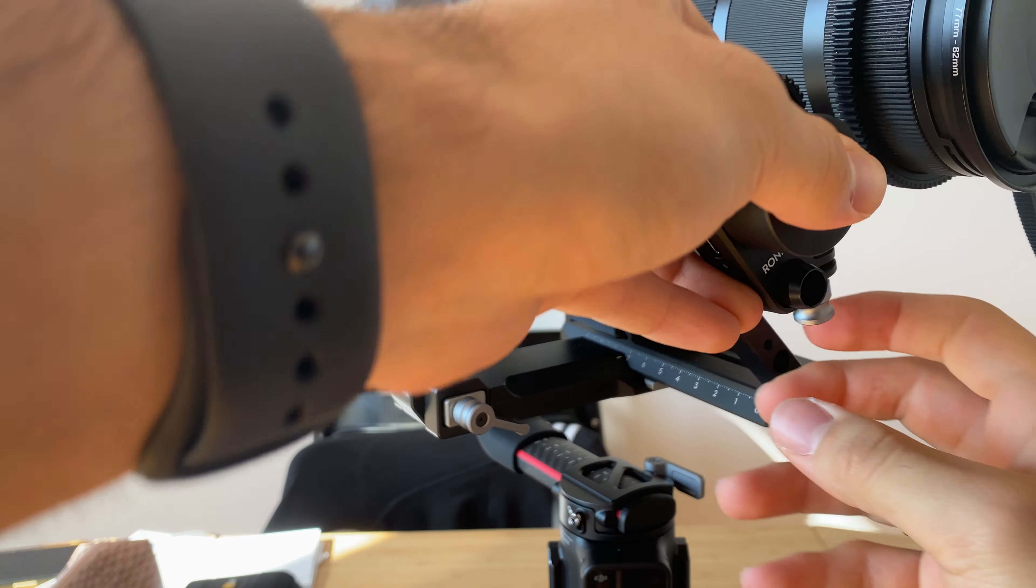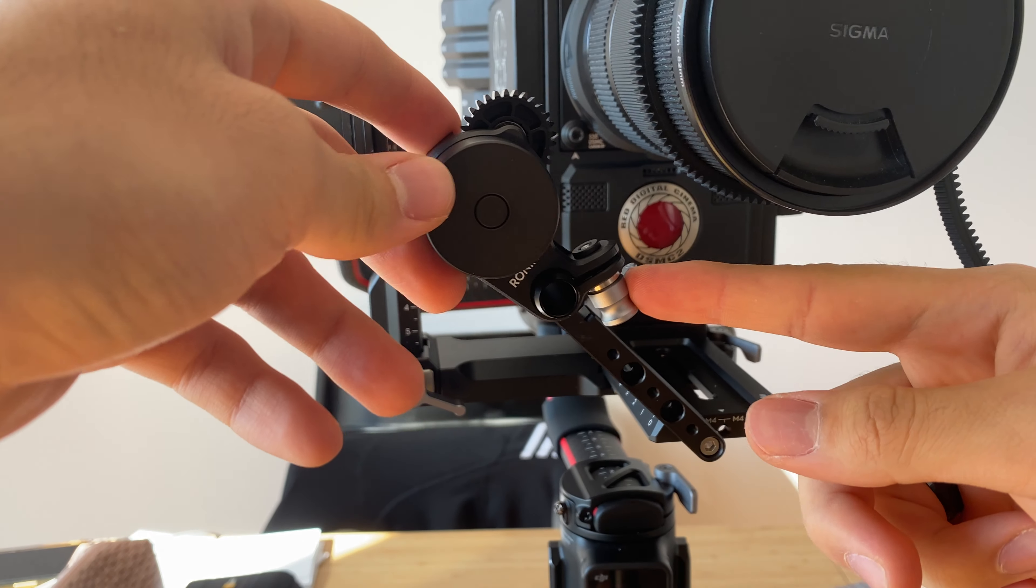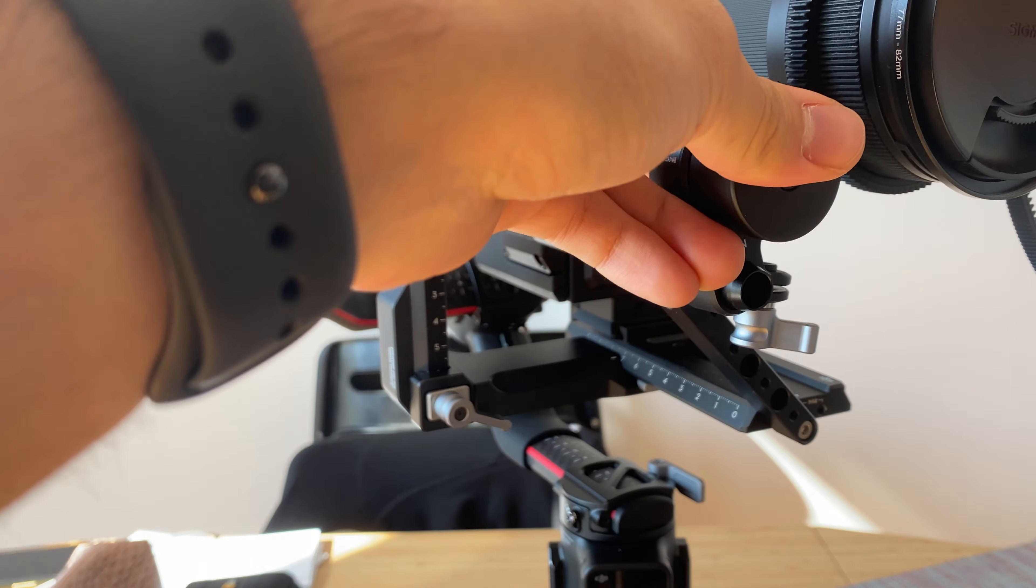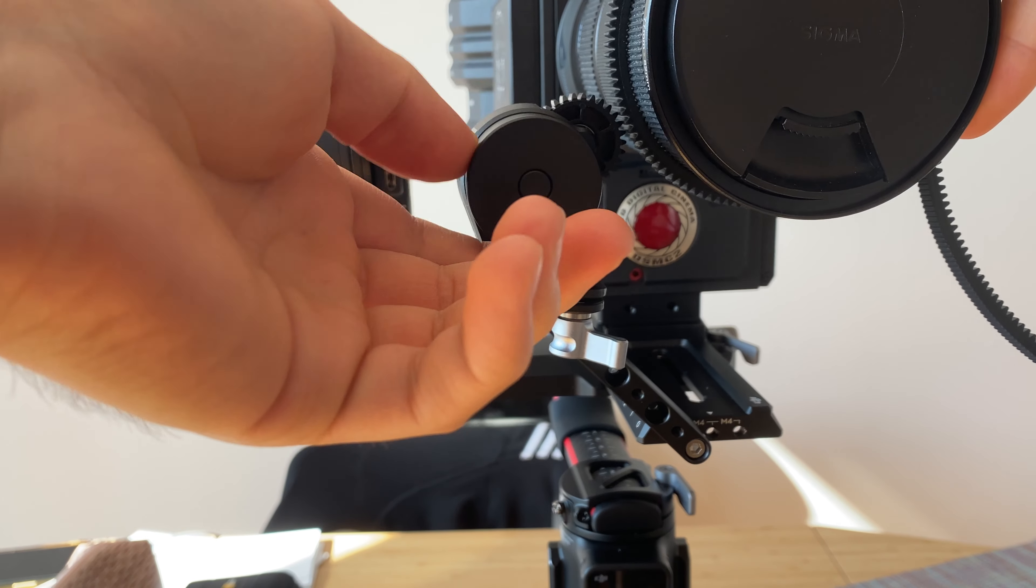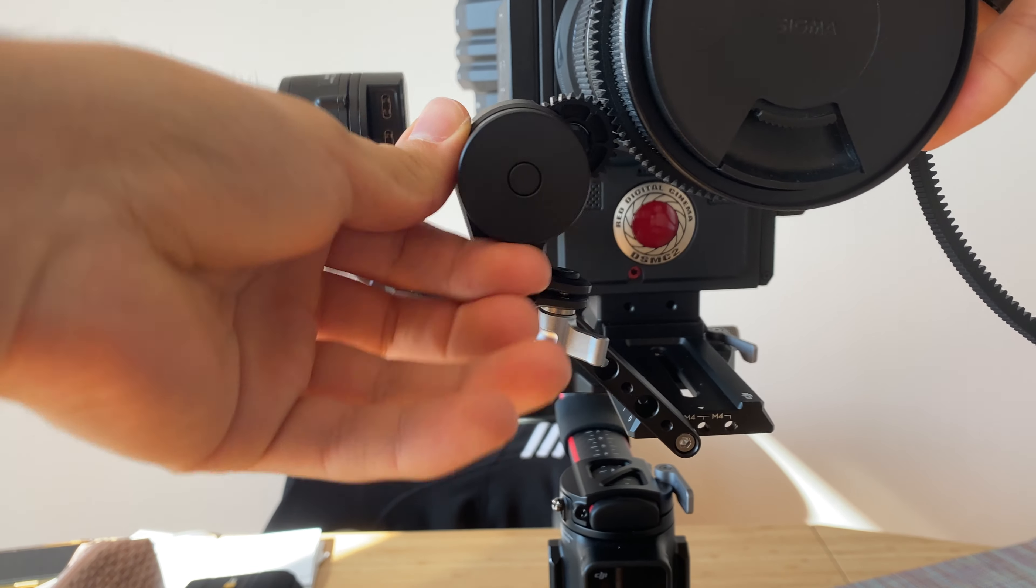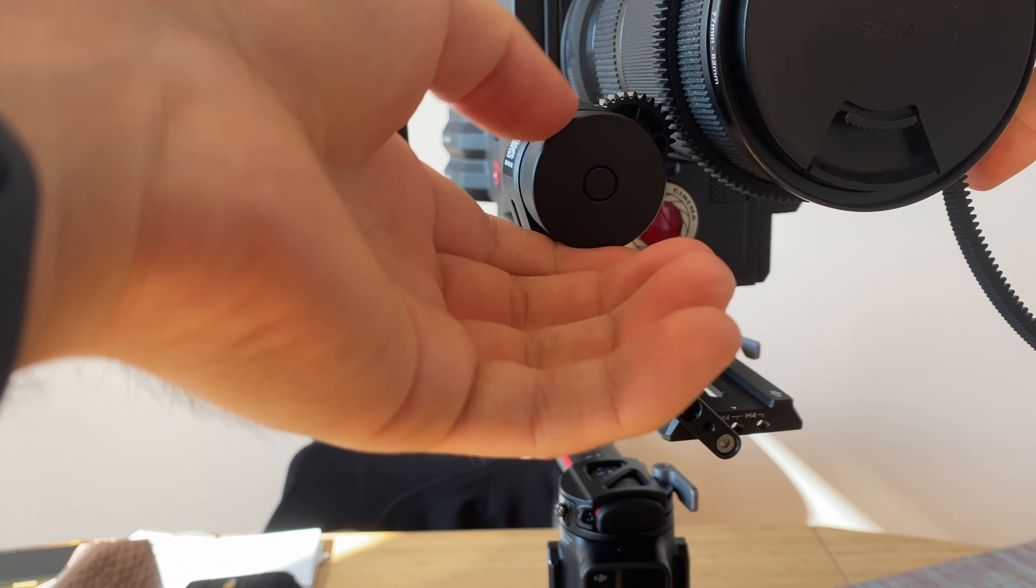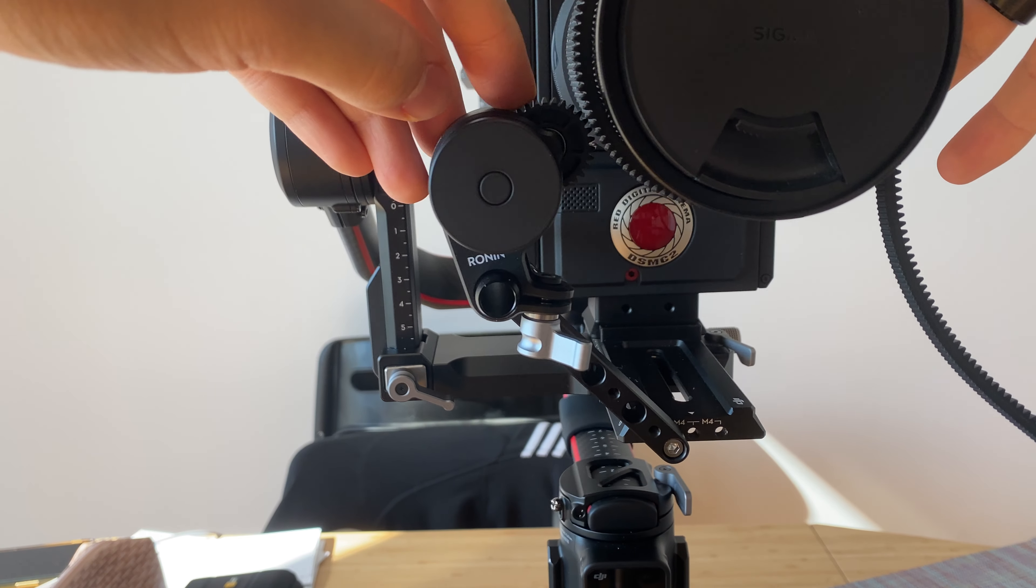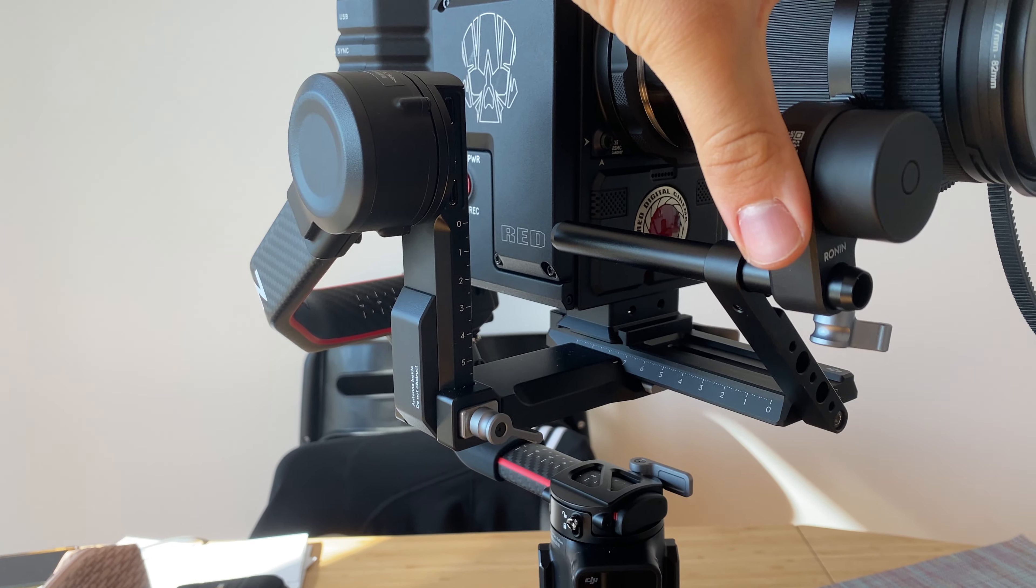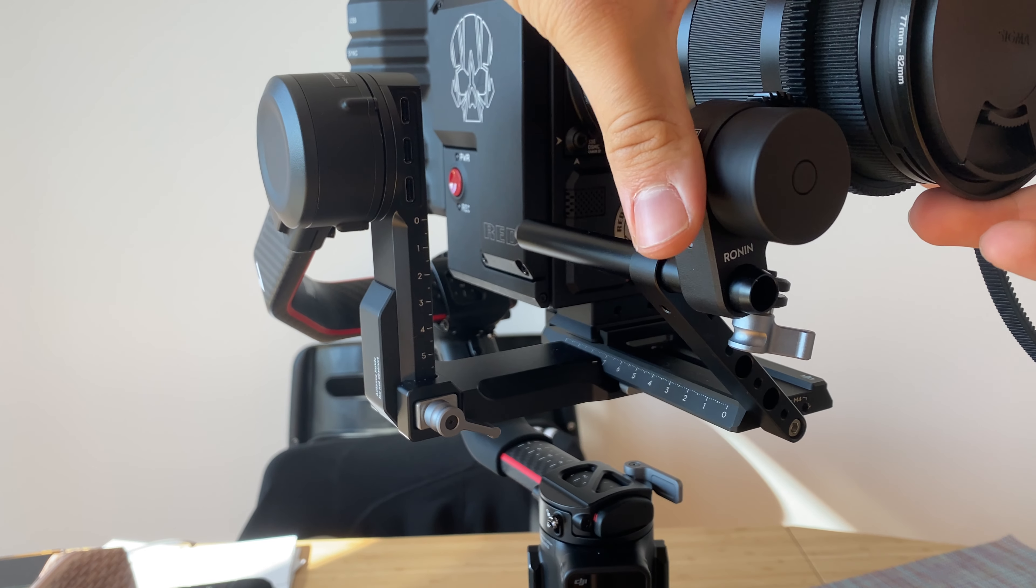The last screw that we want tight is this one right here, because something that can happen is since the motor is so strong, it will start here but then this will happen and it will start spinning by itself. We do not want that.